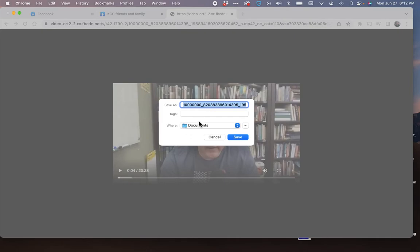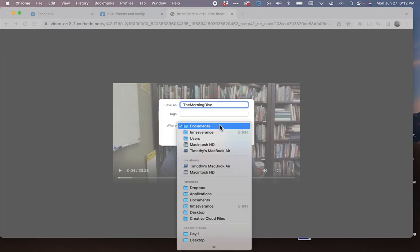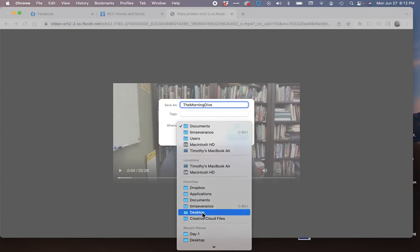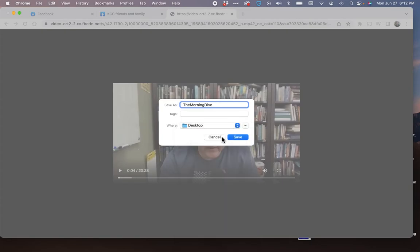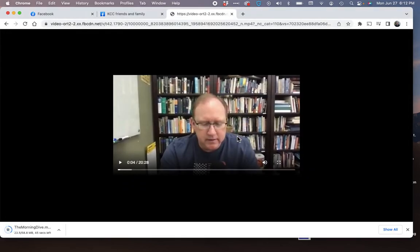It's just going to put it in my downloads here. Well, actually I'll put it wherever I want to put it. These are called the morning dive, the morning dive devotionals, and so I will put it on my desktop. You can put it wherever you want, of course, name it whatever you want, save it, and it's going to save it as an mp4.